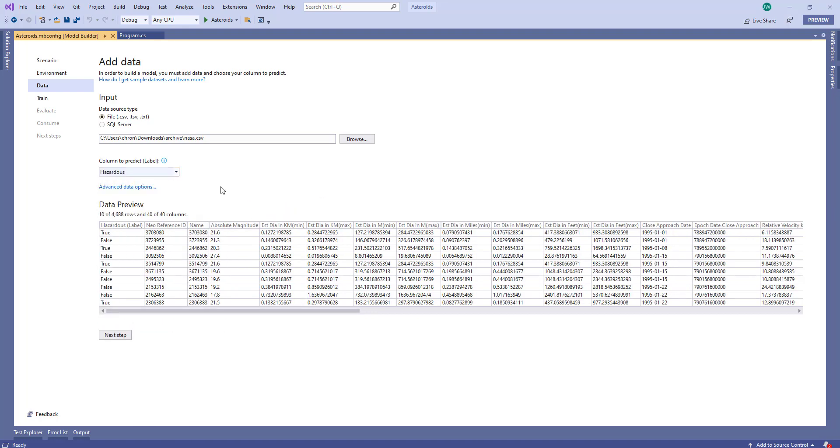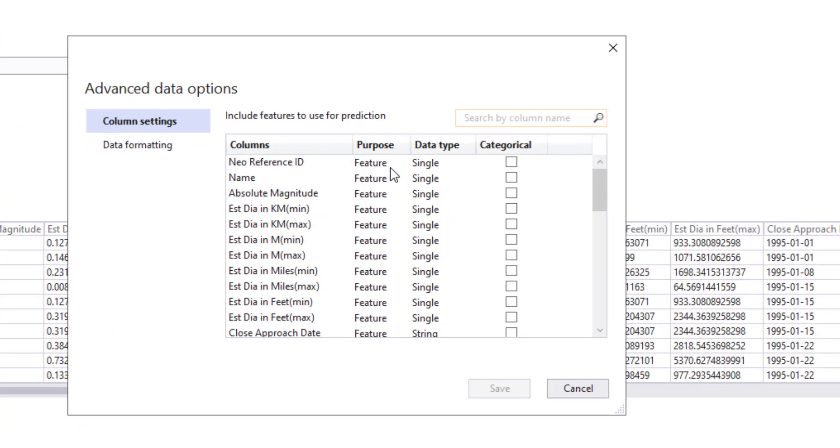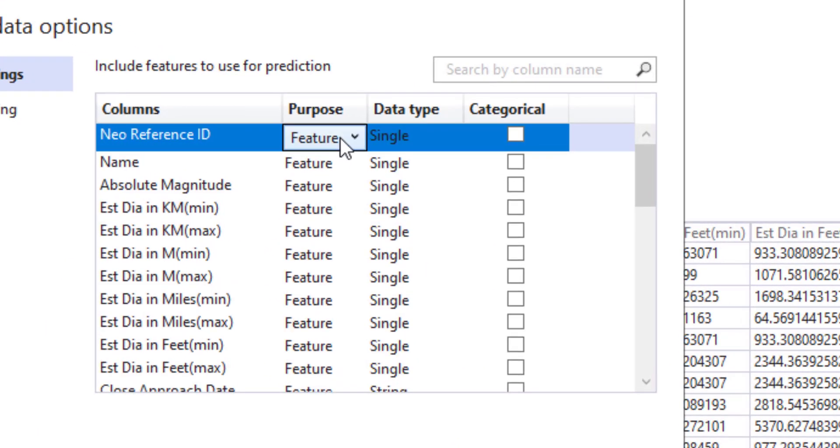Another update in this version are the updated data options for the advanced data options link. This opens a new dialog that will show how we can update the data options. Now these will be autofilled based on what Model Builder determines from the data, but you can override these if you want. Now the first section after our column names is what purpose the column is. Is it a feature or a label? If it's neither, we can select to ignore the column.